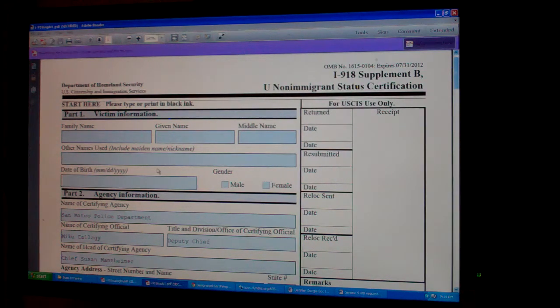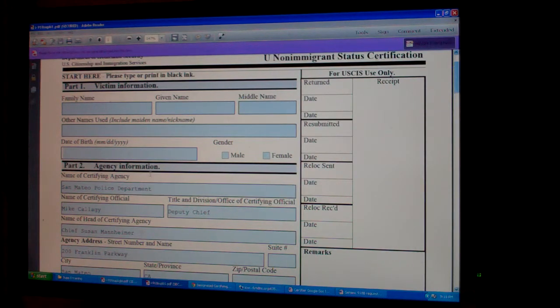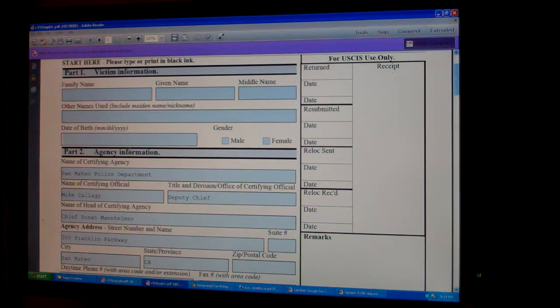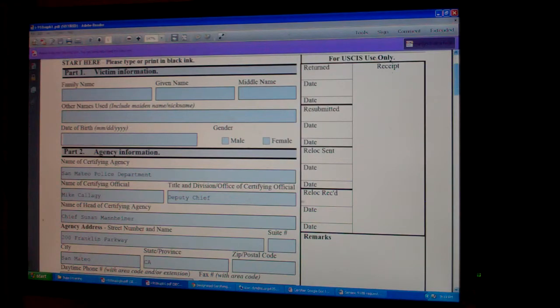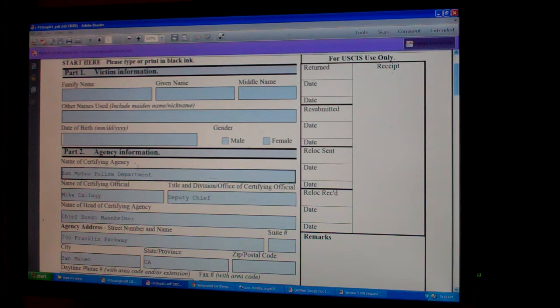The family name at the top, given name and middle name, need to be whatever he is submitting his I-918 and I-192 as. They've got to match those three documents, even though the police report might be under a different name. Date of birth will already be filled for you — check male or female. Now you need to get your agency information.